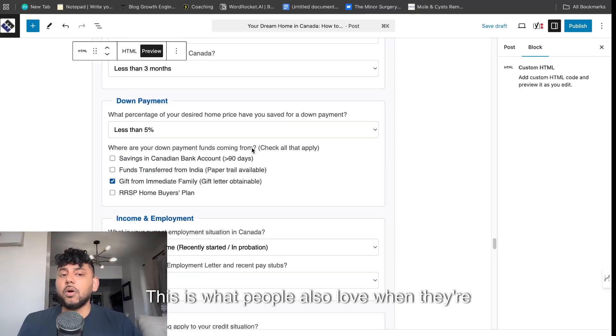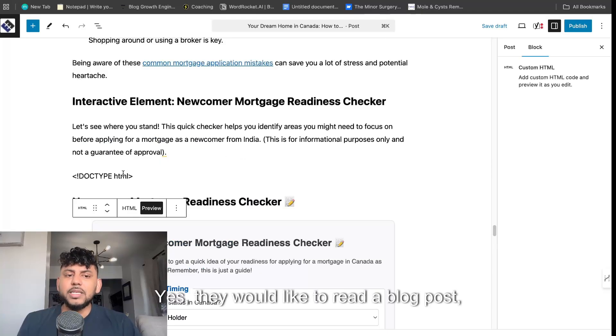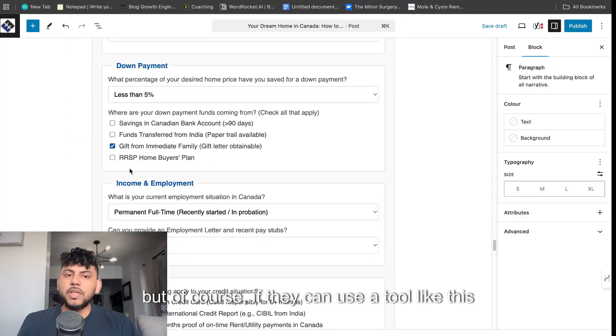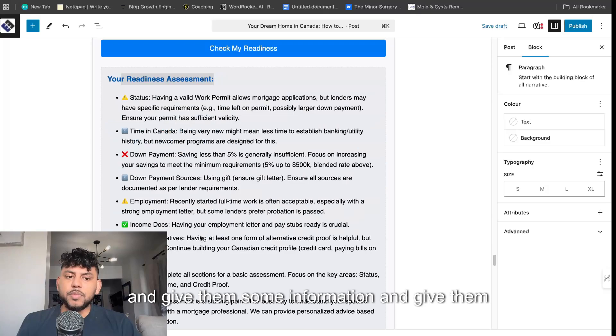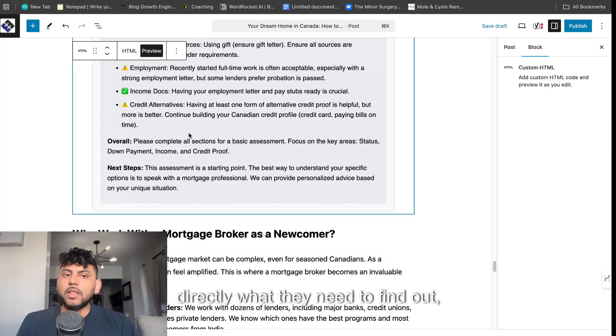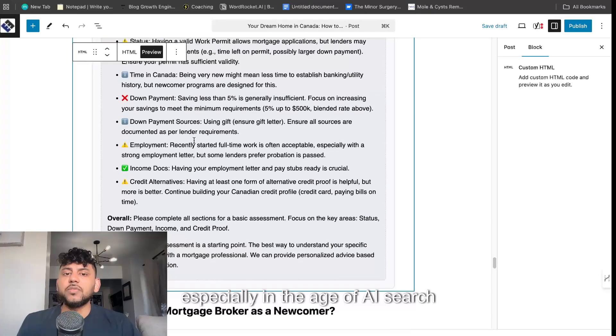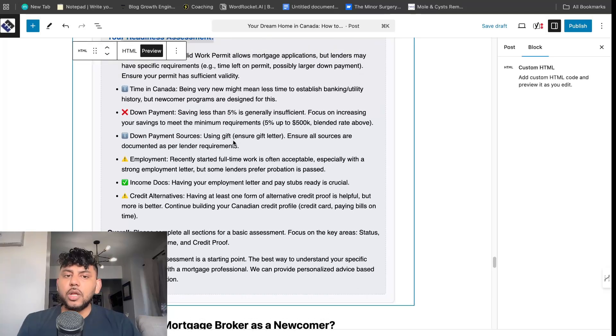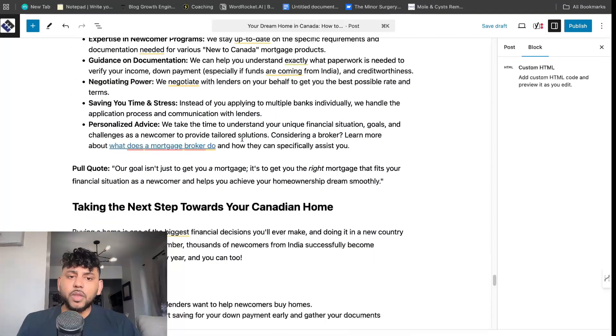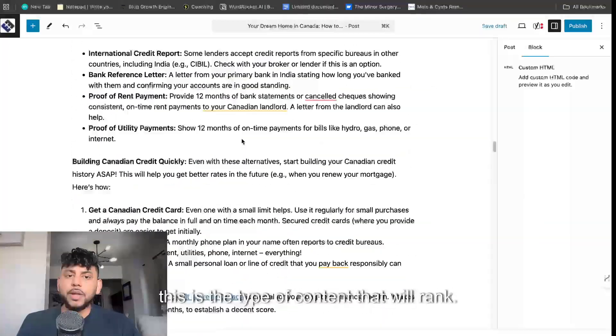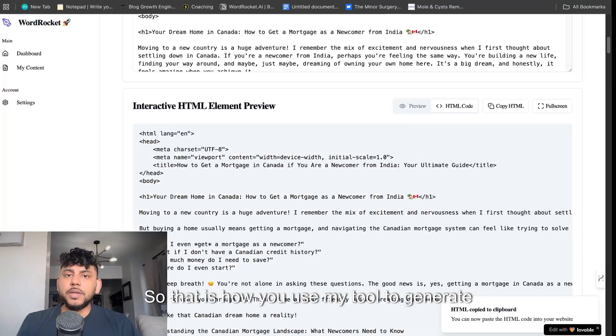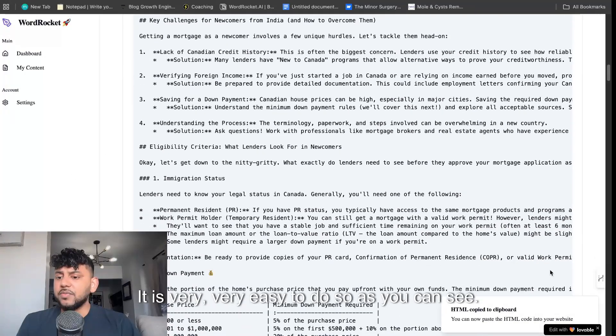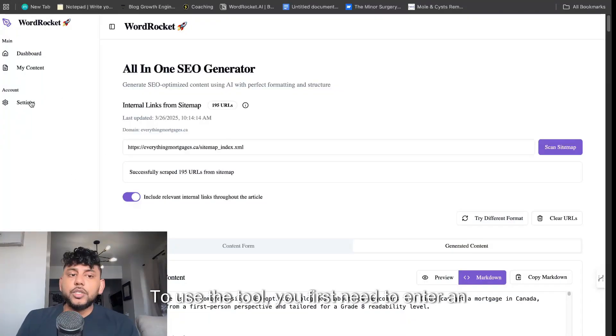This is what people also love when they're going on a site. Yes, they would like to read a blog post, but of course, if they can use a tool like this and give them some information directly, especially in the age of AI search, where people want information quickly, this is the type of content that will rank. That is how you use my tool to generate content. It is very easy to do. To use the tool, you first need to enter an OpenRouter API key.